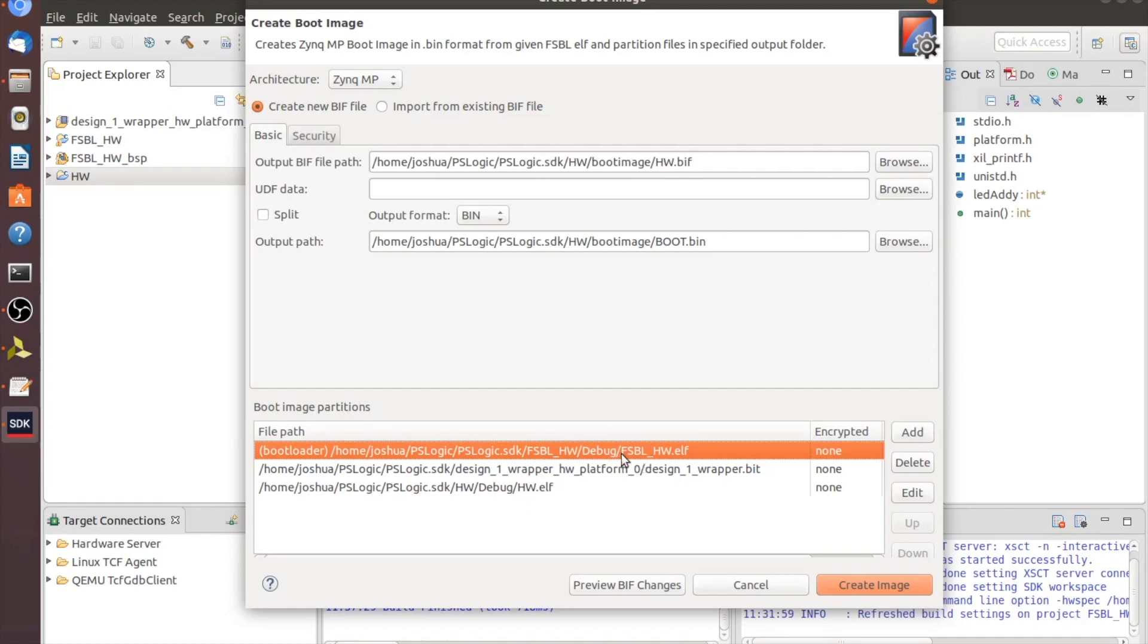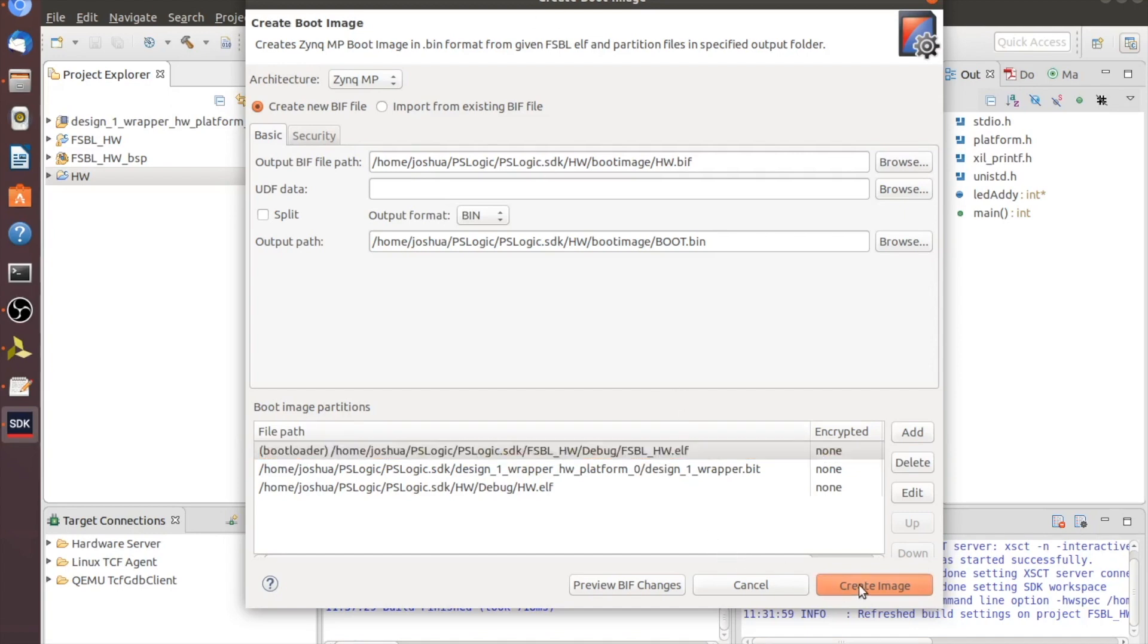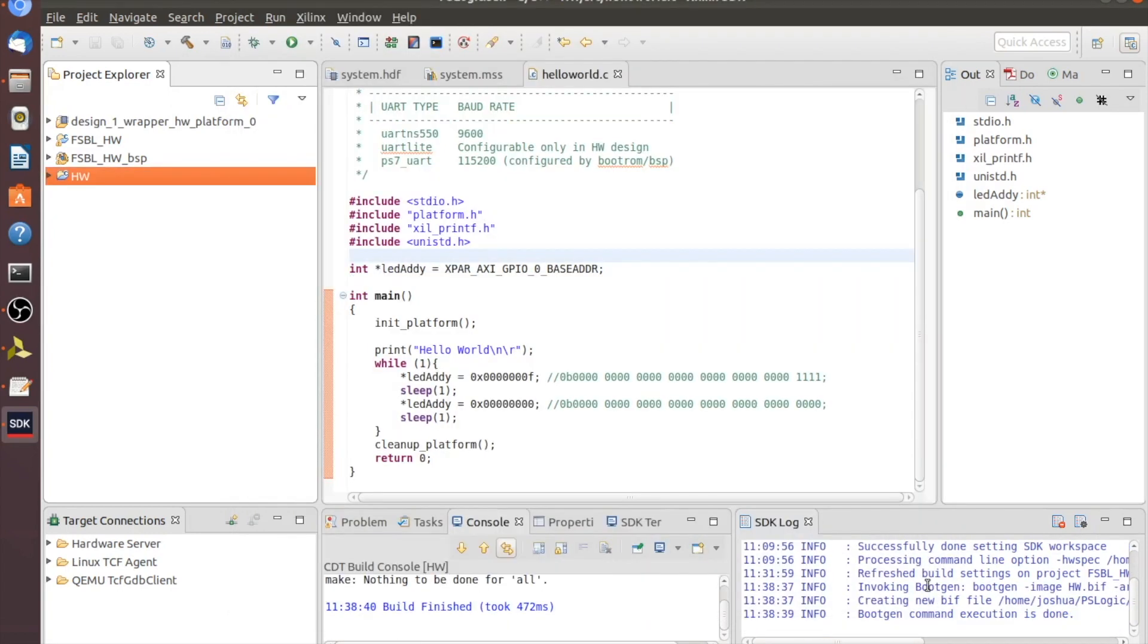So this is actually going to say what needs to load first. And what we want to do is we want to load our binaries first. So the next file here is going to be your .bit and that's going to be your binaries coming from Vovato. And then you have your HW ELF, which is our actual program for the processor. So since these are all auto loaded, everything should be default. We can just click on create image and it'll create the files you need to put on the actual SD card.